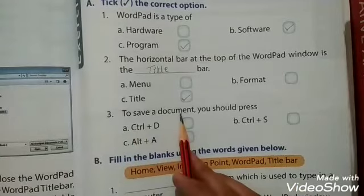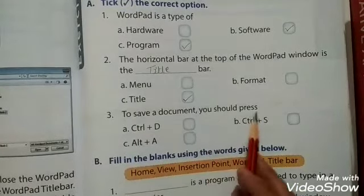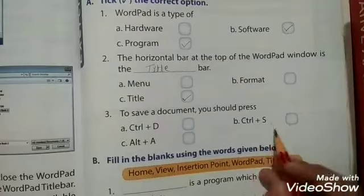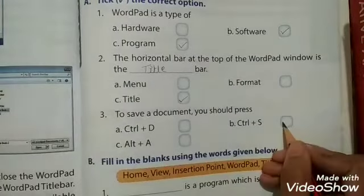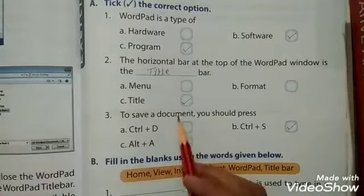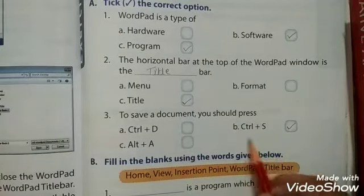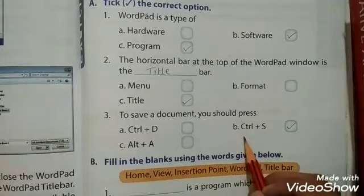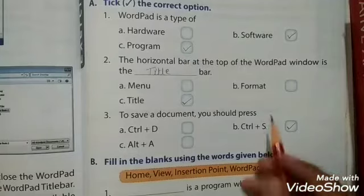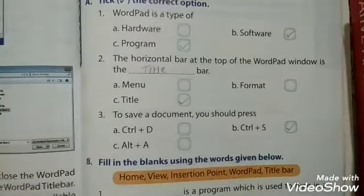The third question: to save a document, you should press CTRL plus S. If we want to save our document, the shortcut command is CTRL plus S.